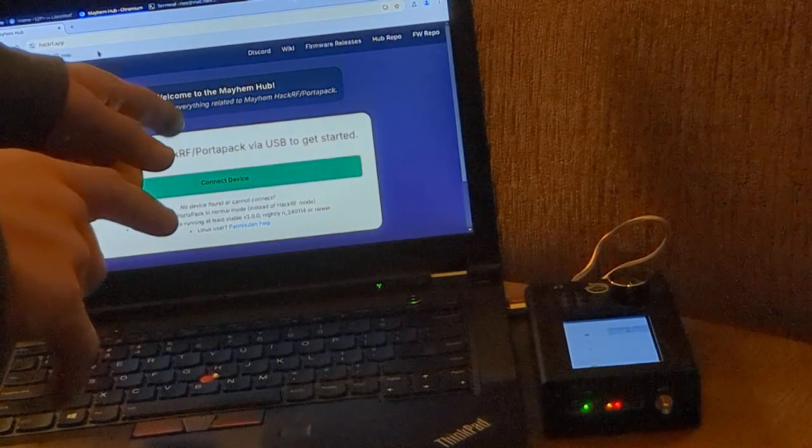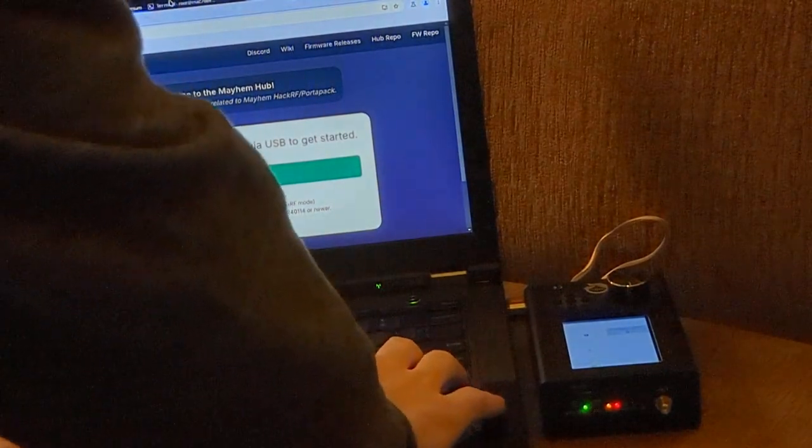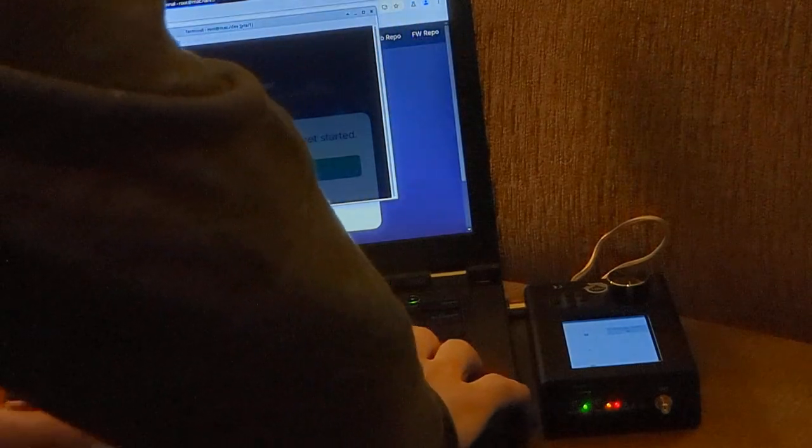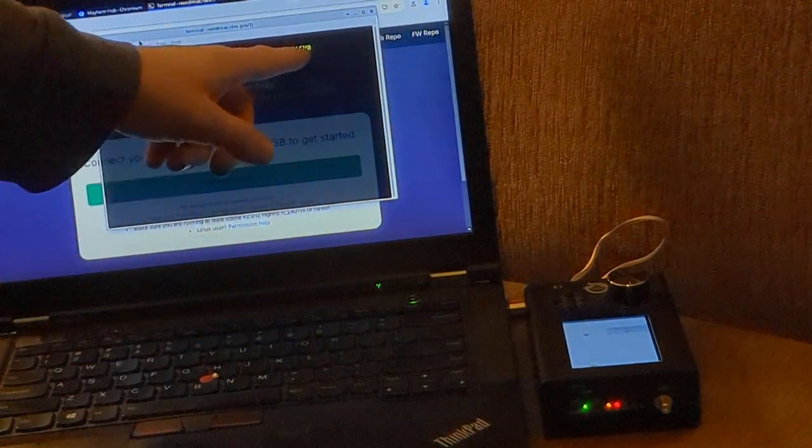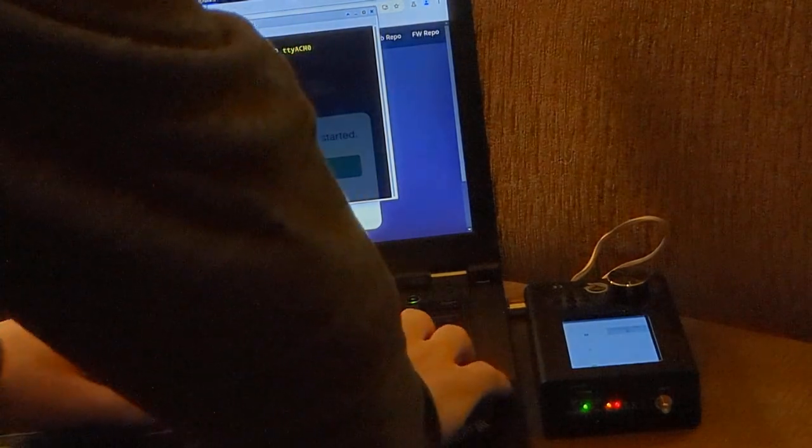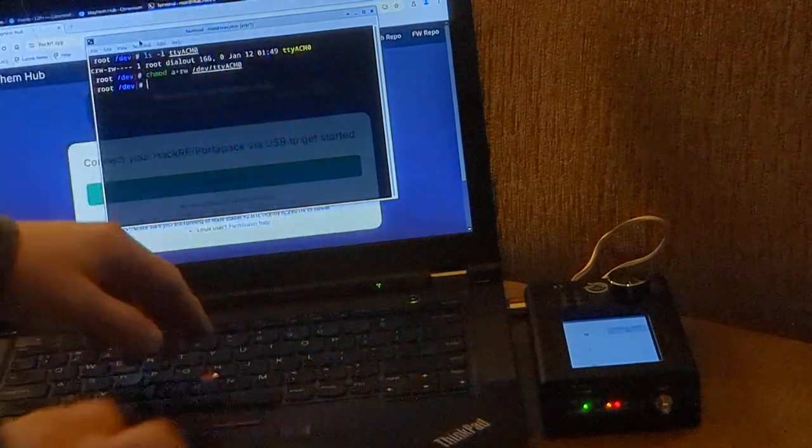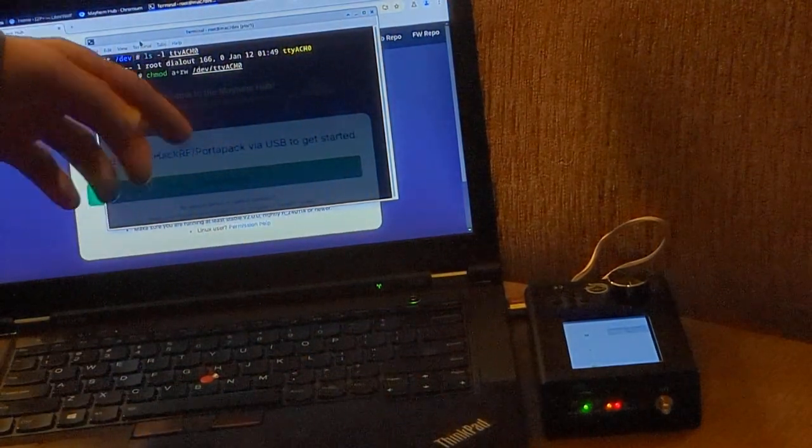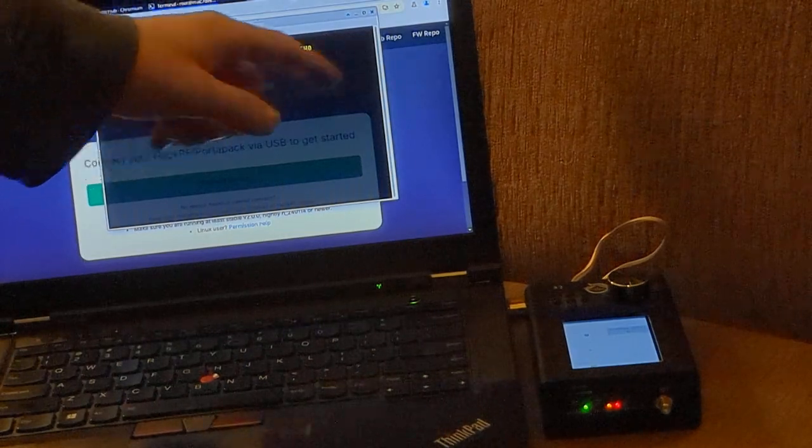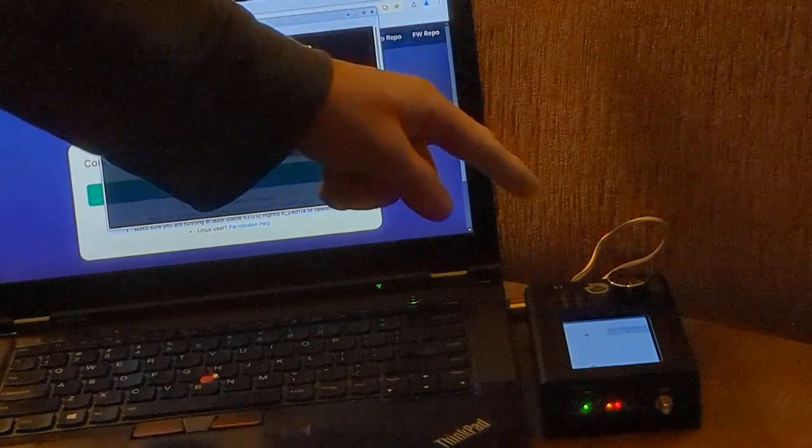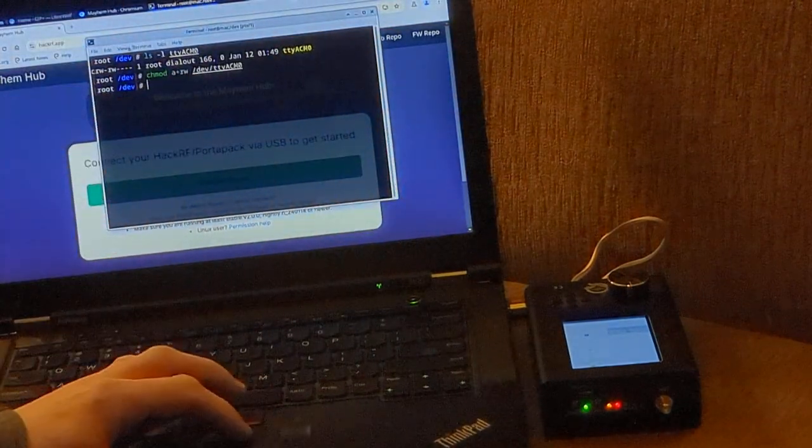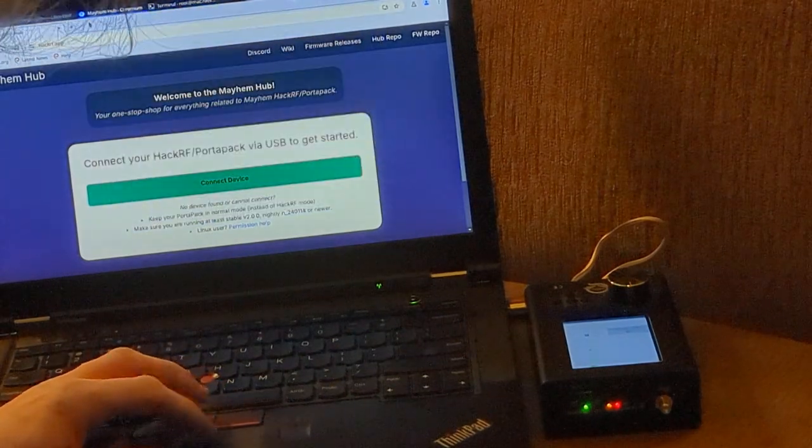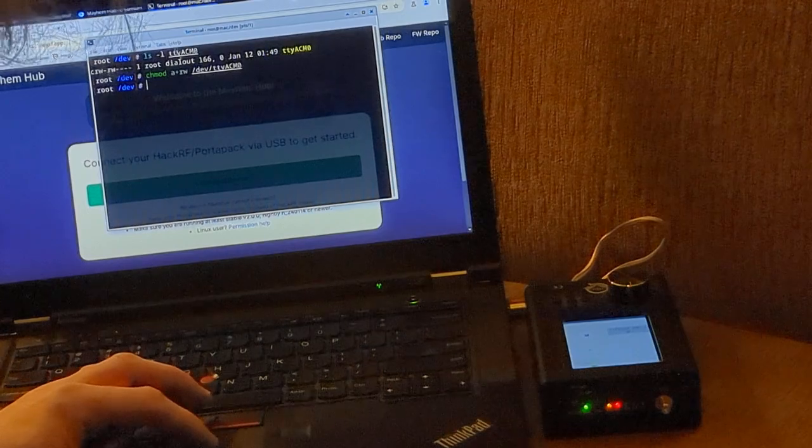We're going to go ahead and connect our device. But the first thing you're going to want to do after you connect your PortaPak by USB, is you're going to want to take a look at your device name. In my case, it's TTYACM0. Now, what I need to do next is I need to set some permissions. CHmod A plus RW. So that's Read and Write. And then the device name, which is the PortaPak. That's going to allow us to write that firmware over to our PortaPak. Without that permission change, it's unlikely that you're going to be successful at this.